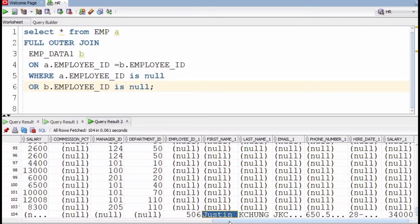If you consider only one row, either employee_id or employee_id_1 will be NULL if the records are unmatched. If you have values in both columns — employee_id and employee_id_1 — it means the row is present in both tables and is a common matching row. If you have a NULL value in either column, it means this record is unmatched. This is how the WHERE condition works.